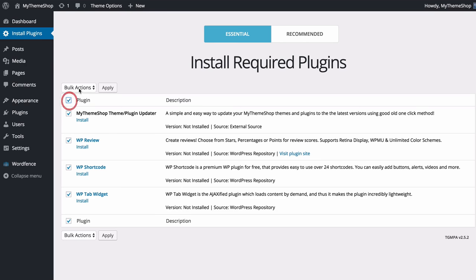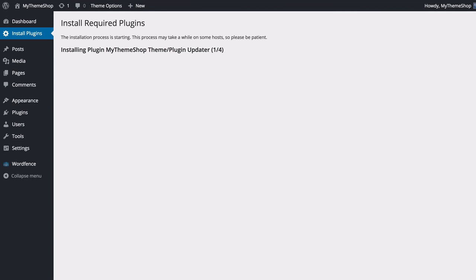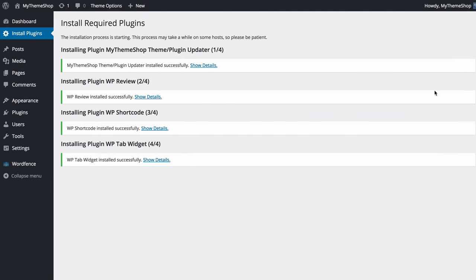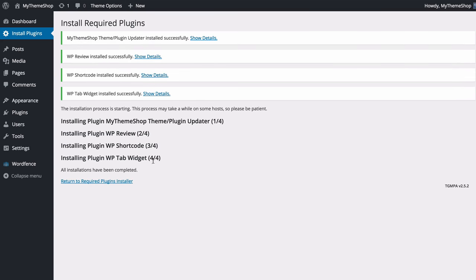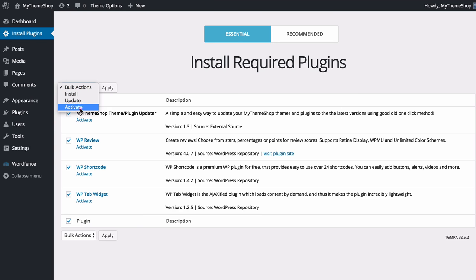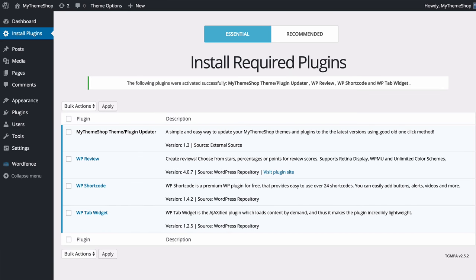From there you'll be taken to a page where you can install some plugins required to work with the theme. Tick all of these, then under Bulk Actions press Install and Apply, and WordPress is going to download and install all of those for you. You can then return there and activate them — just bulk select, press Activate, and then Apply.